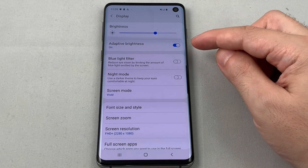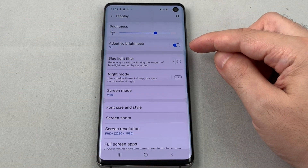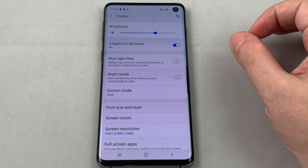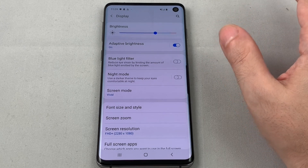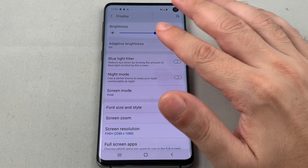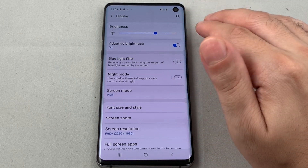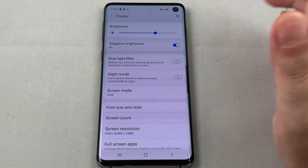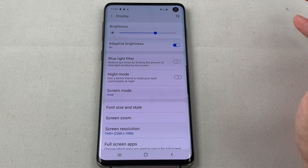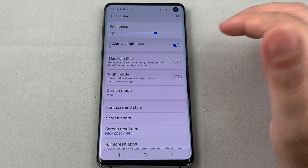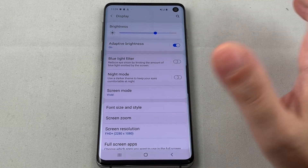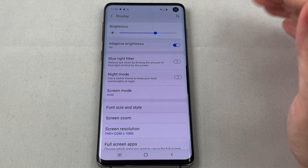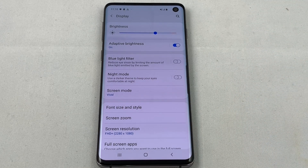You can also choose Adaptive Brightness, and this is actually a great way to save your battery. If you're indoors in a dark room it'll turn the brightness down to save battery, but if you're outdoors in the blazing sun and you can't see your display, it will actually turn the brightness all the way up so that you have a better chance of seeing it.